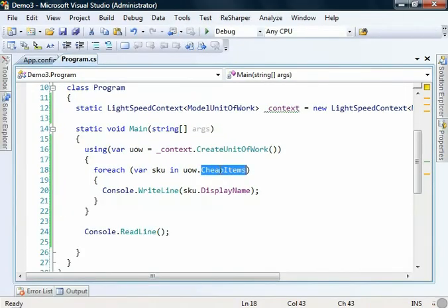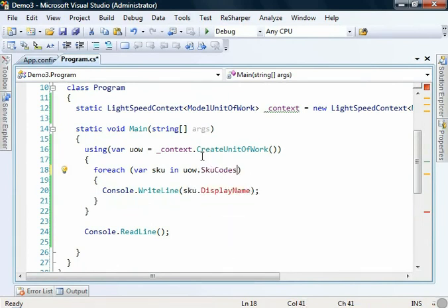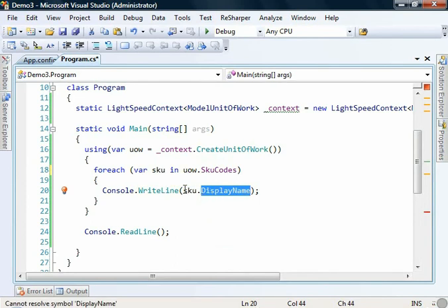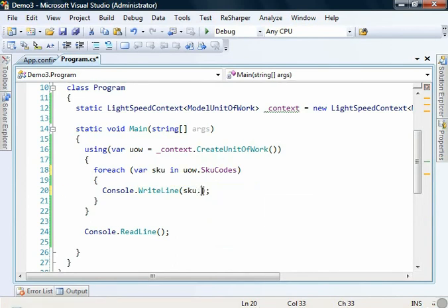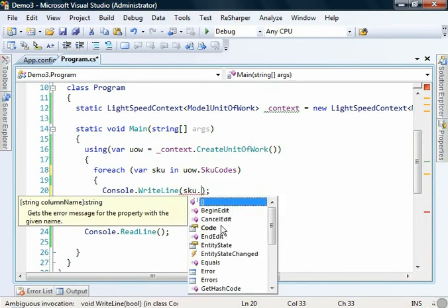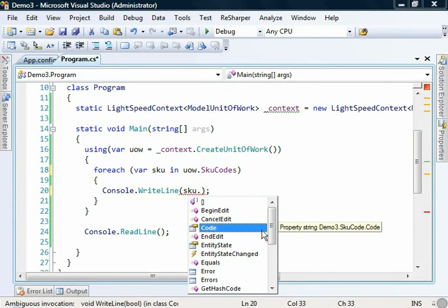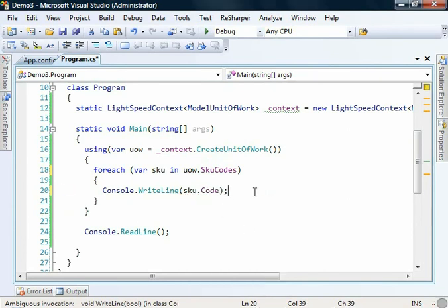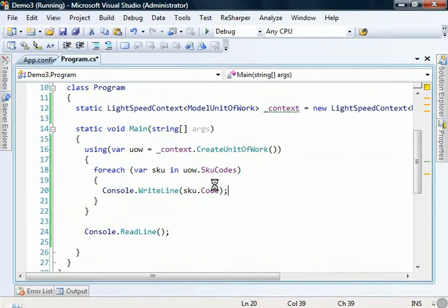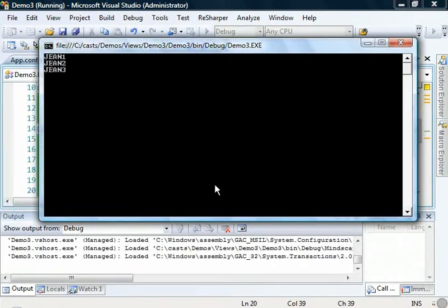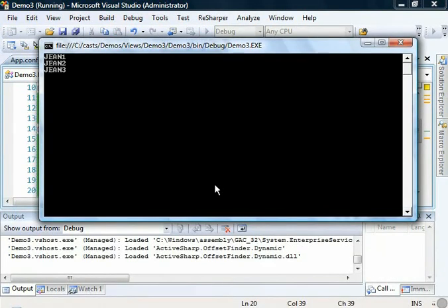And of course we could have used skew code here. And of course that wouldn't have matched our skew entity type before. We just have code on there as well as the usual things that you get because this is an entity object. So we can spit out the code. We can run that. Excellent.